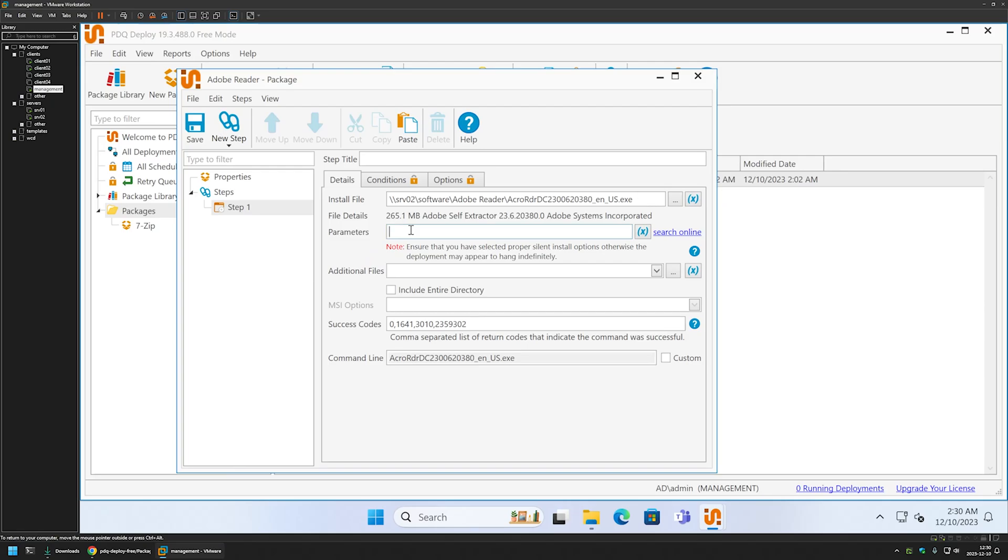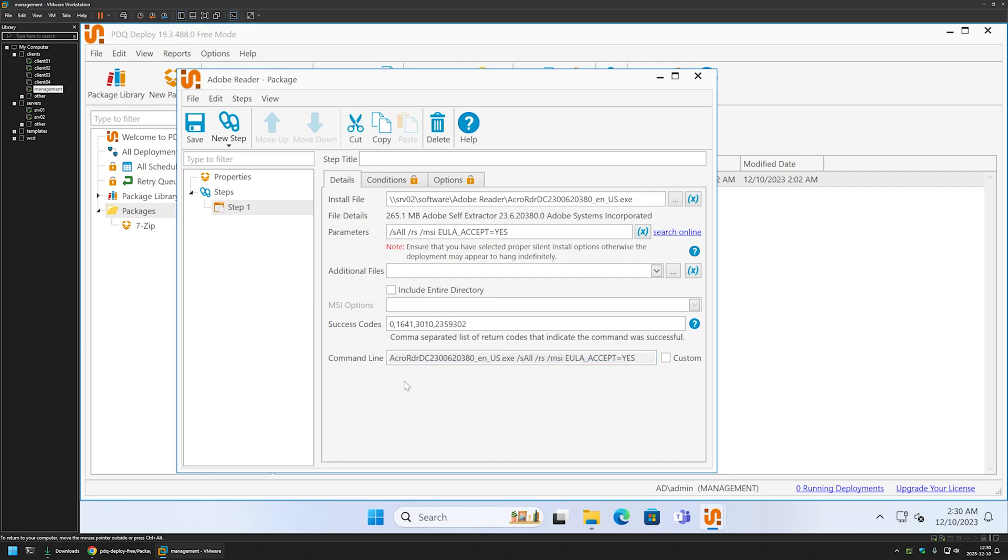I will enter the silent switches here, and as you can see, we have the command line that will be executed on the client machines. That's basically all that we need to do for this package. Now let's save it.